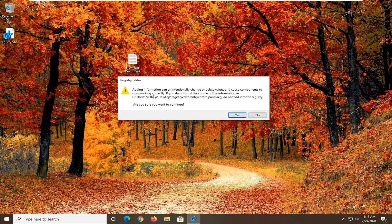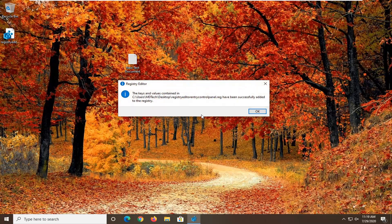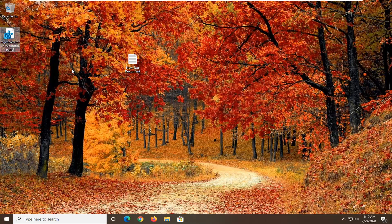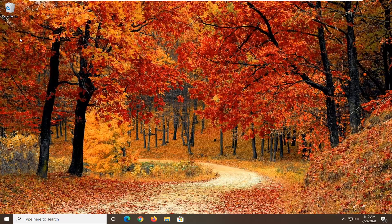Now we're going to proceed and include this in the registry. Select Yes. It should say it has been successfully added to the registry — go ahead and select OK. You can delete the original text file as well as the Registry Editor Entry file from your desktop; you don't need them anymore. If you had a backup made, you should definitely hold on to that.